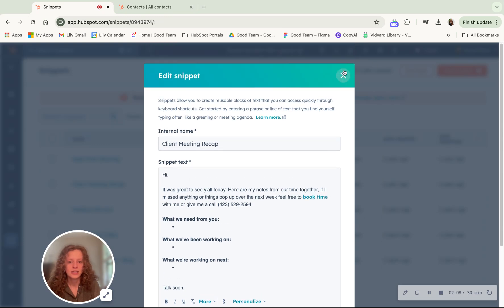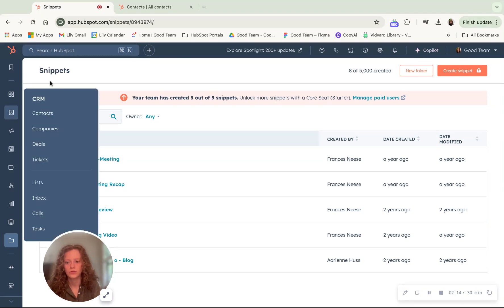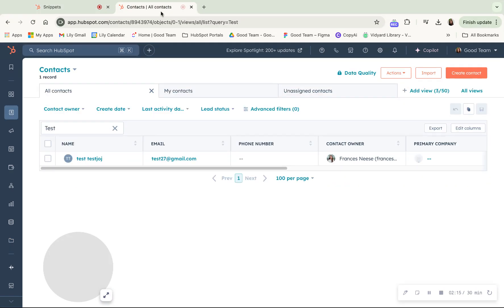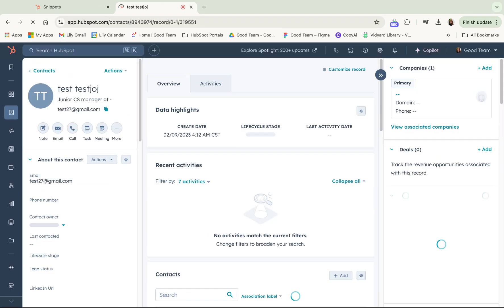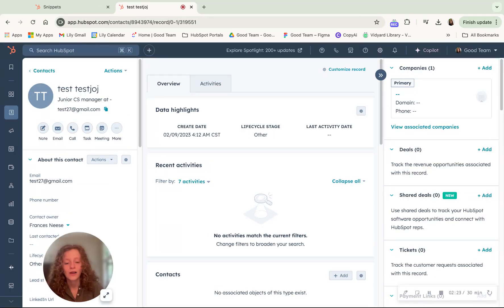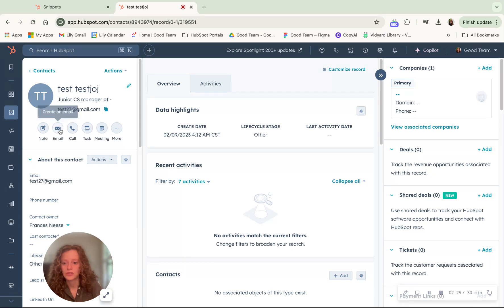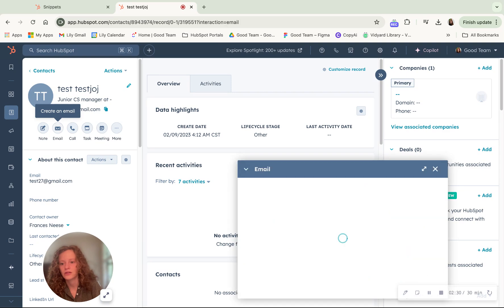Then I'm going to go into a contact record because I want to send an email to them. So we'll go to contacts. I have a test contact that we'll click into. And then if you have the sales extension, you can go to email right here, create an email and send it directly from this contact record.